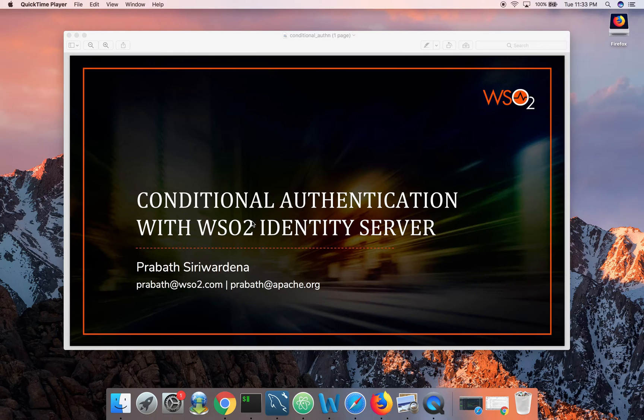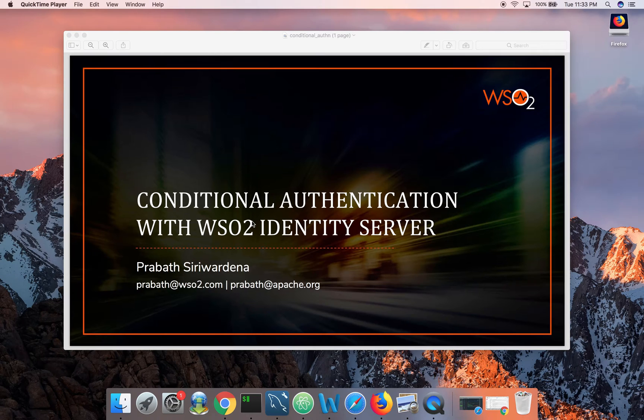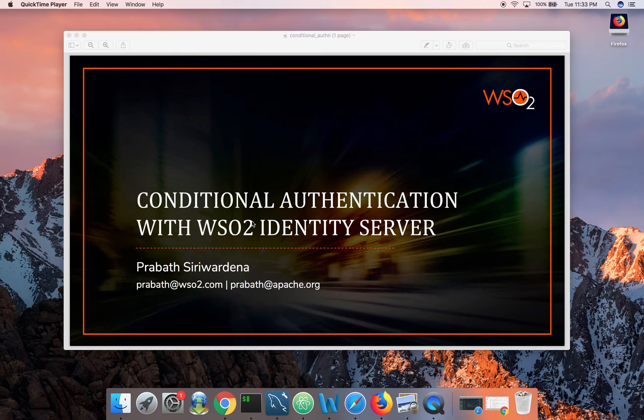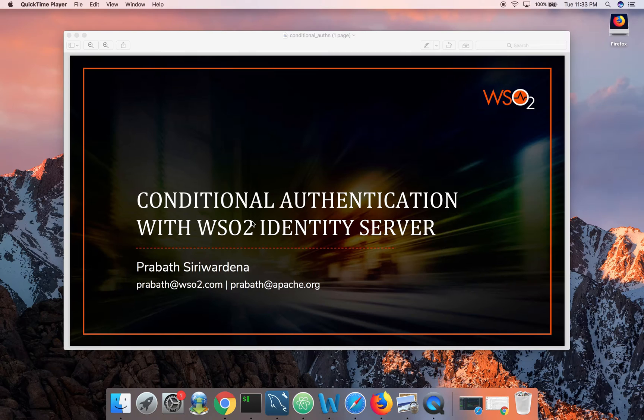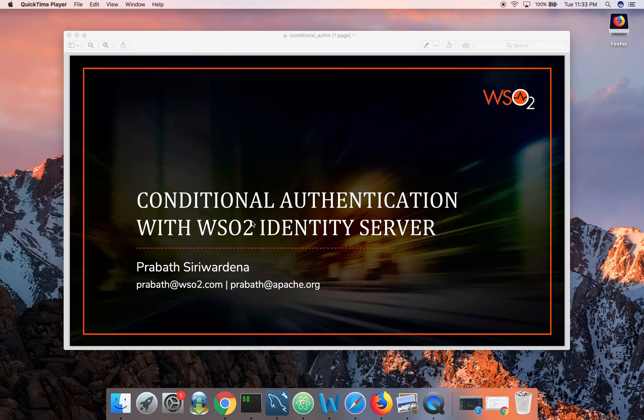In previous two videos we discussed how you can login to Salesforce via WSO2 Identity Server. At that point we didn't apply any conditions during the login flow. Anyone from the identity server or the on-prem user store behind identity server, if being provisioned to Salesforce, they could just login.